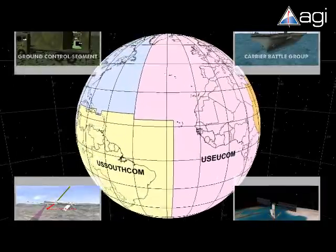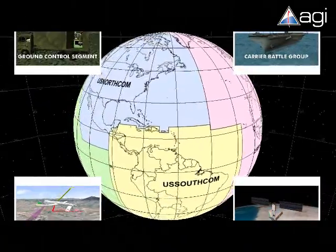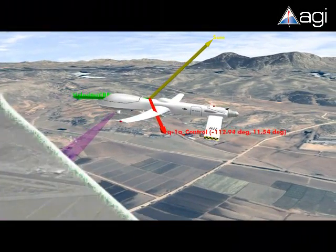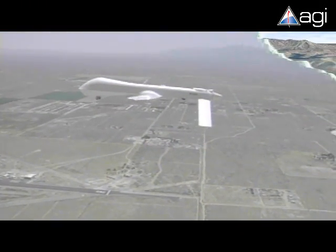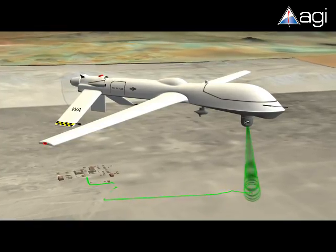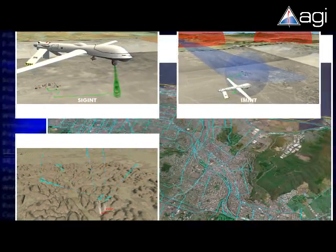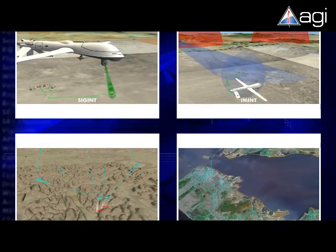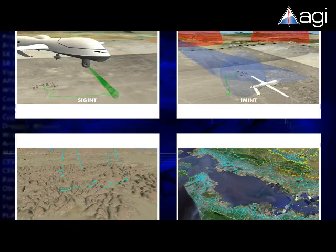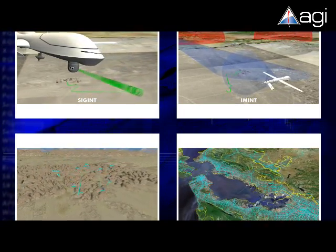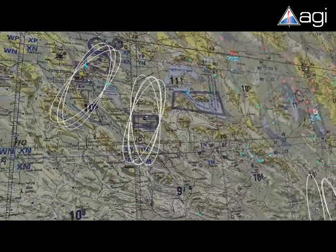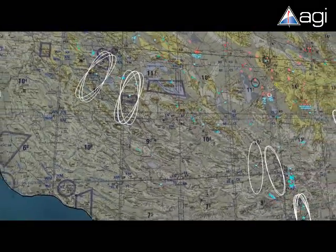Once the environment is defined, a joint intelligence operations system can be provided by integrating real-time land, sea, air, and space data tracks. As a further enhancement to the battle space, AGI software provides support for real-time multi-intelligence information including SIGINT, EMINT, MASINT, and GEOINT.